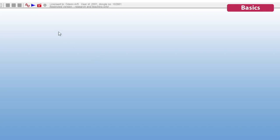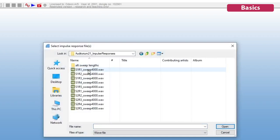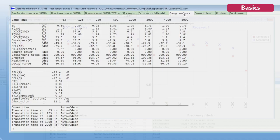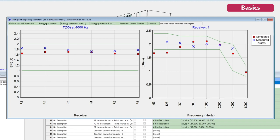Or you can load impulse responses measured with any other software or equipment and also derive the acoustic parameters. In either case, you can directly compare simulated results against measured results.